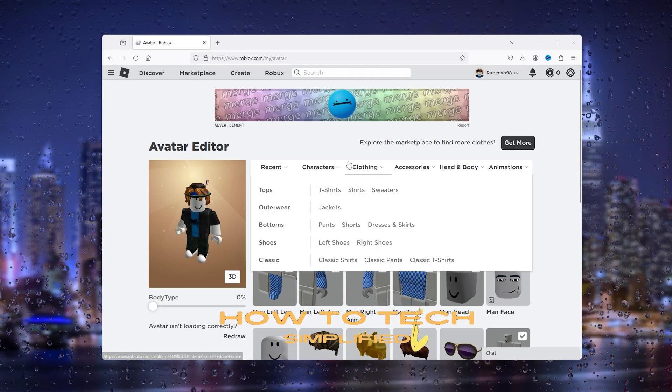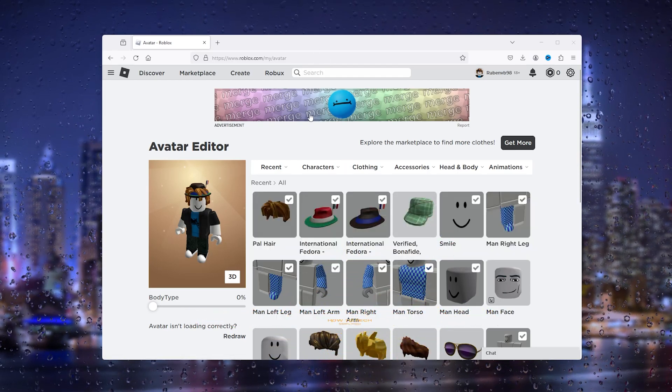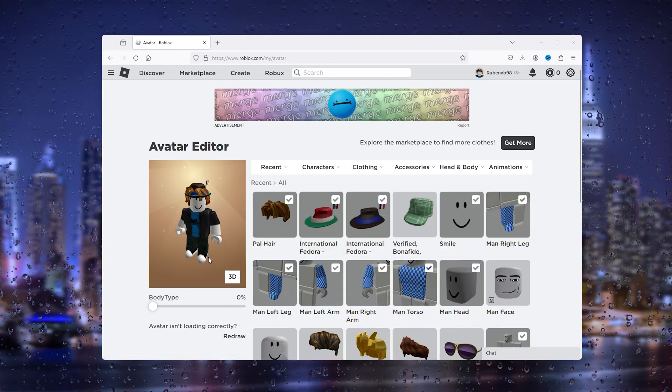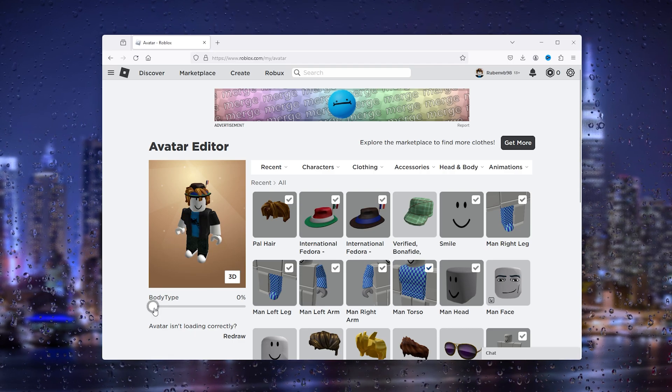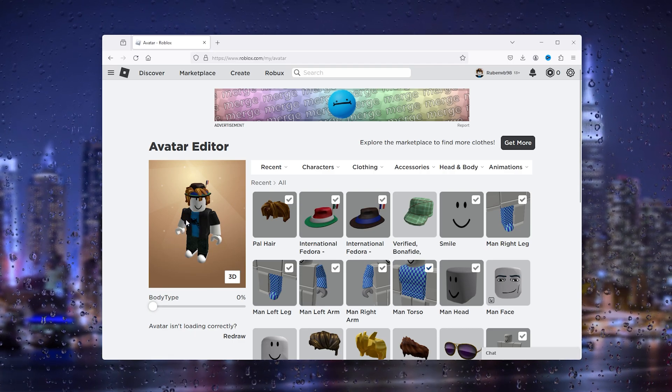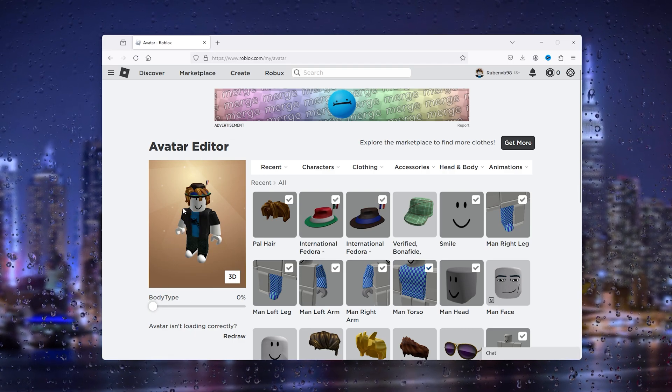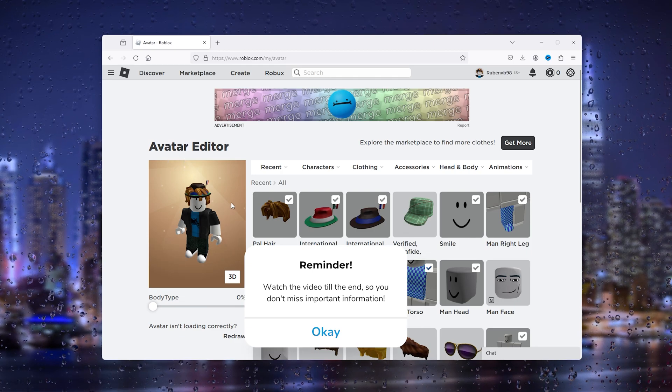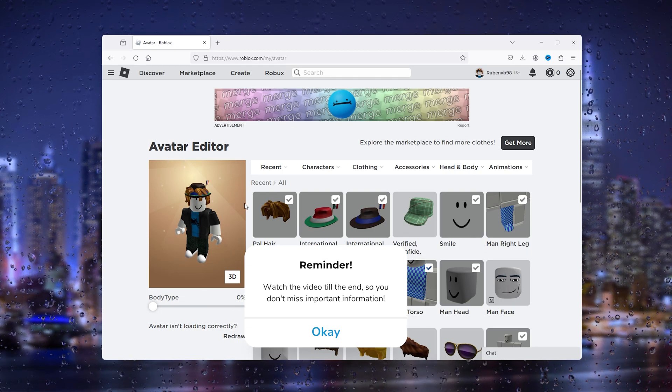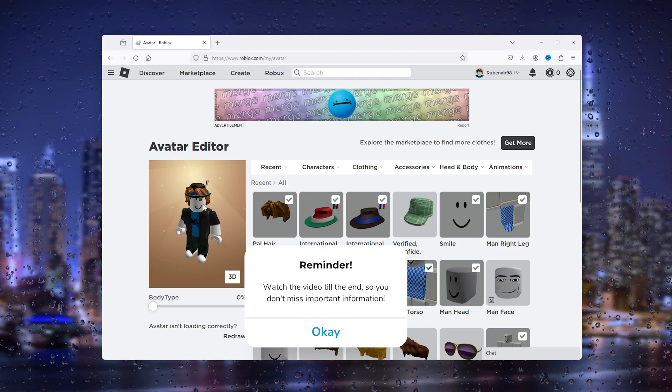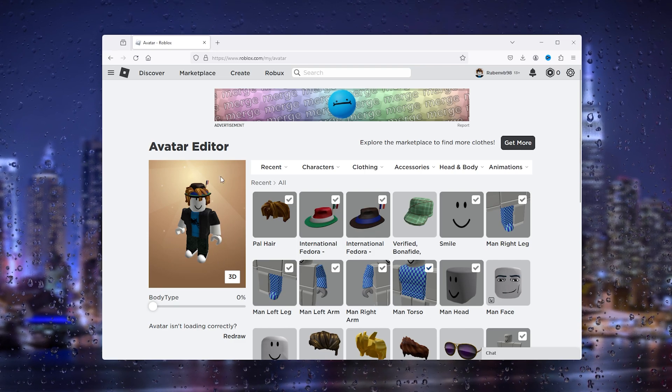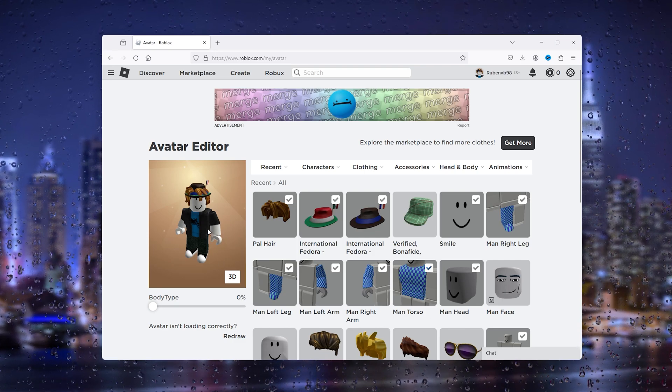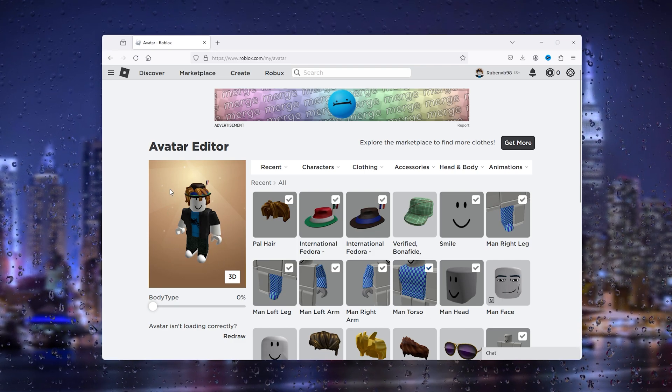Hey hello guys, it's How to Tag Simplified, and in this easy tutorial today I'm going to show you what happens when you can't see your avatar. In Roblox there's an error that can occur where your avatar won't be available. As you can see, mine is there, but it can happen that it doesn't appear.